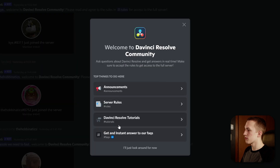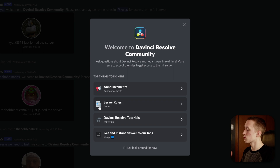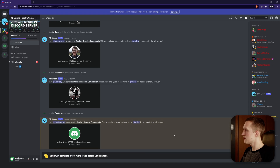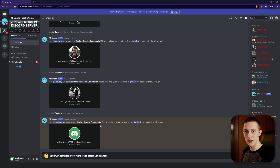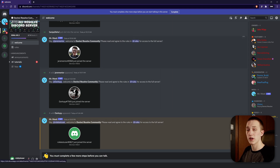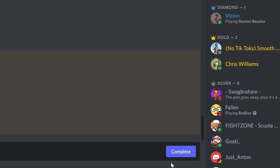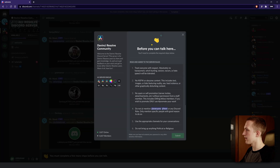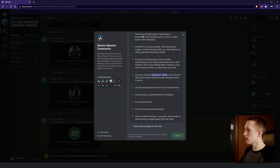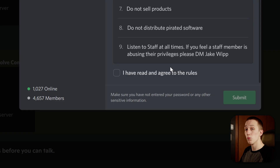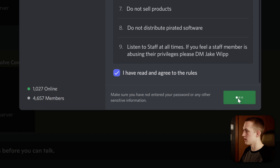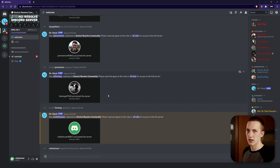You can see we have a couple of different pages right up front — announcements, rules, DaVinci Resolve tutorials, and the FAQs. You'll also be greeted by the bot running the server. Before you can talk in the server, you need to do a couple of things. First, come down to where it says 'Complete,' click on that, and read through all of the rules. Once you've done that, check 'I have read and agreed to the rules' and click the submit button. Now you can actually talk in some of the channels.